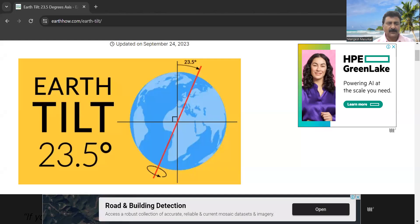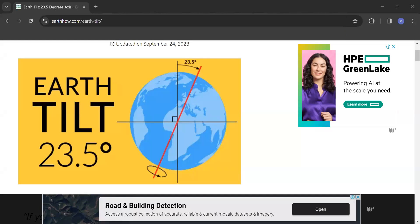I'm showing you a fact on Google because nowadays people tend to believe more in Google. The earth is tilted at 23.5 degrees to the east. What does it mean? If this is a right angle triangle, then because earth is tilted at 23.5 degrees to the east, the remaining half — since it's a right angle triangle of 90 degrees — is 90 minus 23.5, which is 66.5 degrees.